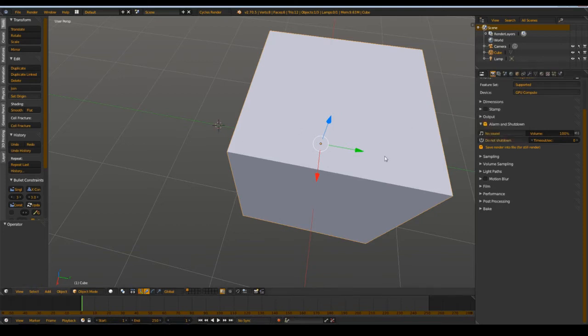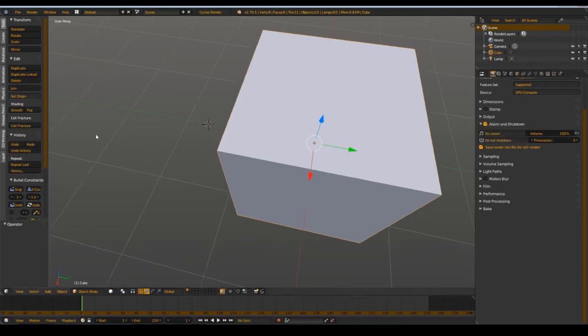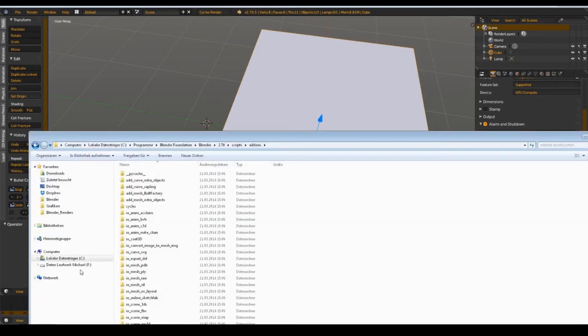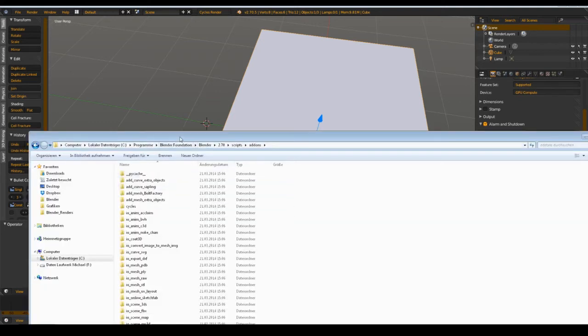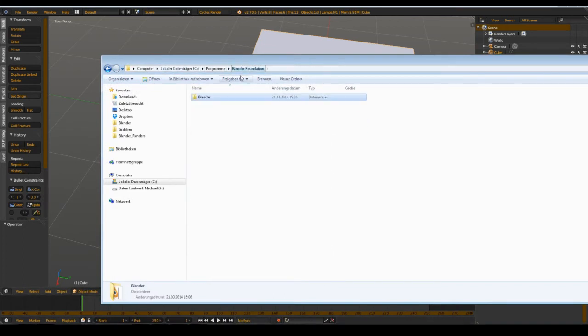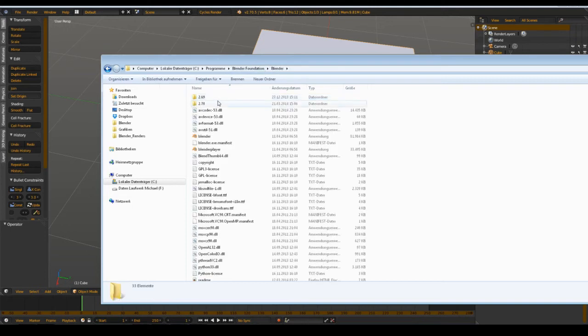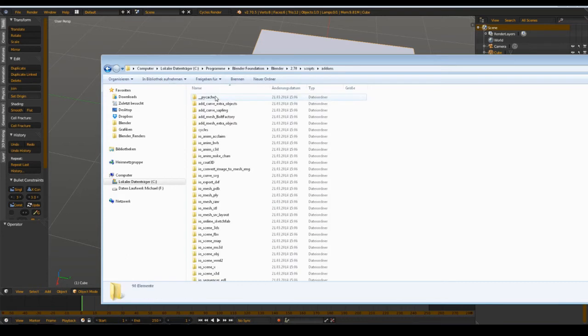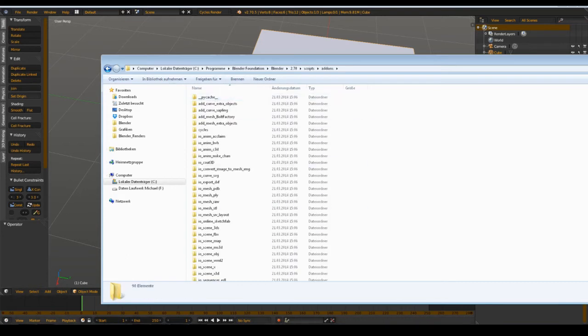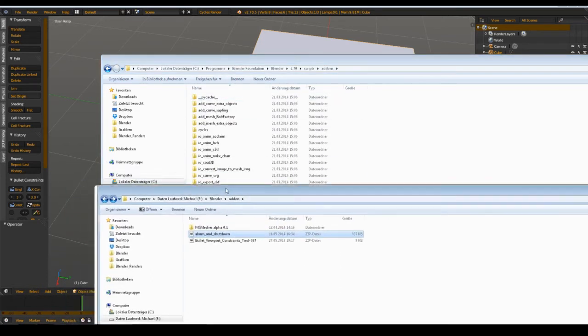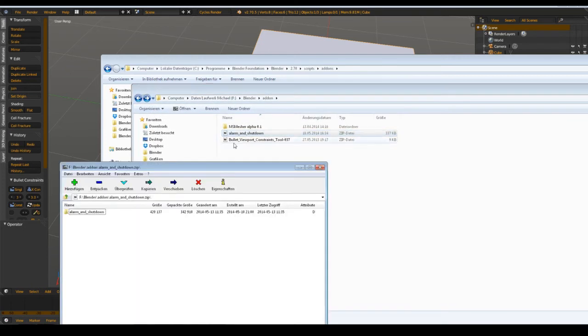To install this addon, you have to download the file I'll put in the video description. Then you go to your directory where Blender is installed, go to Blender, your version, scripts, add-ons. In that directory you have your alarm and shutdown zip file, and just simply extract that.